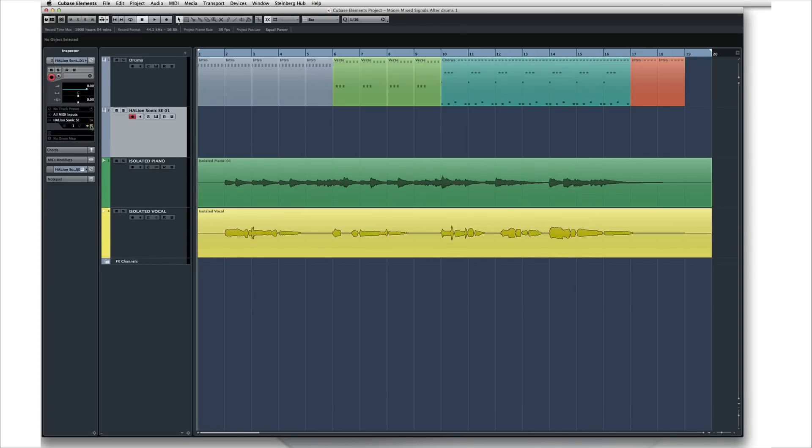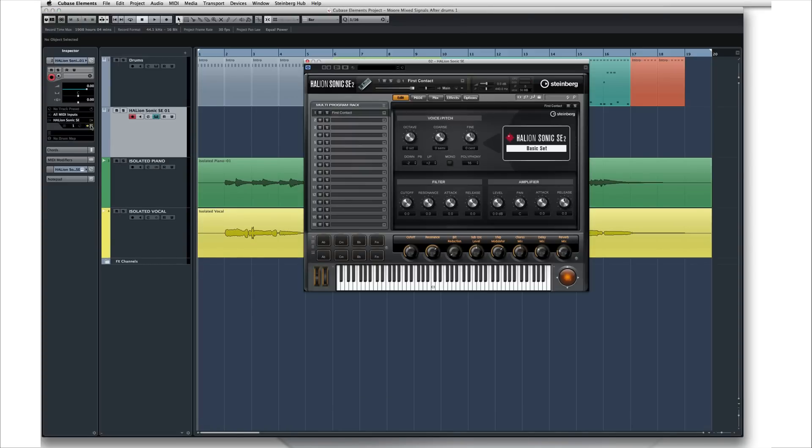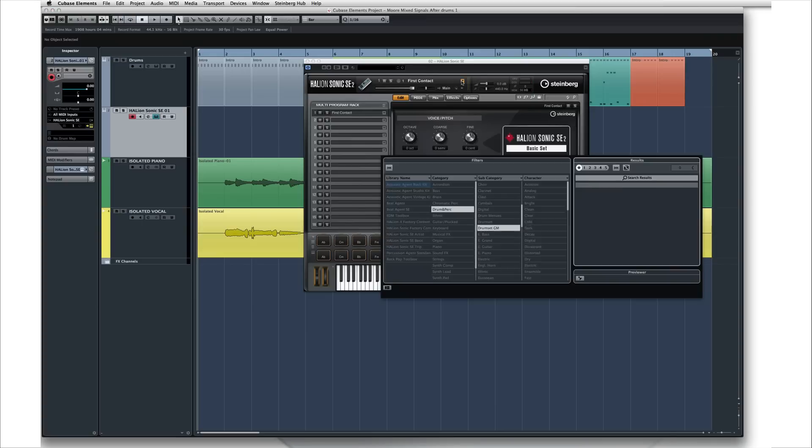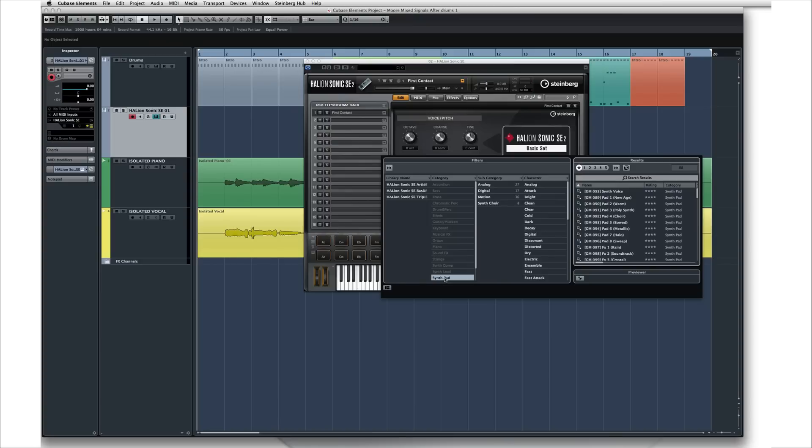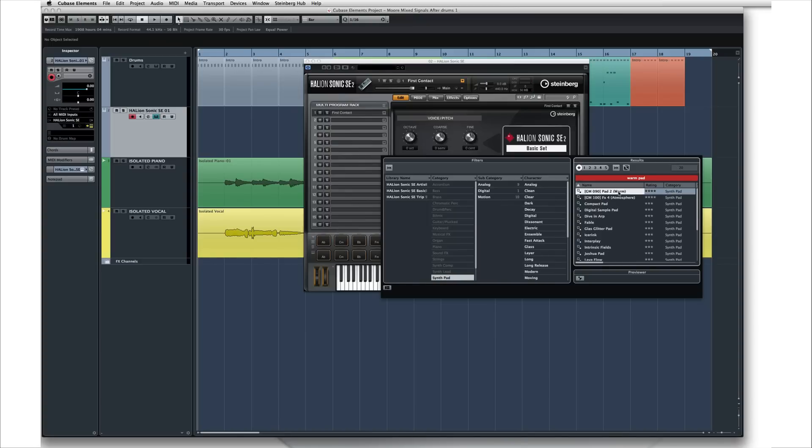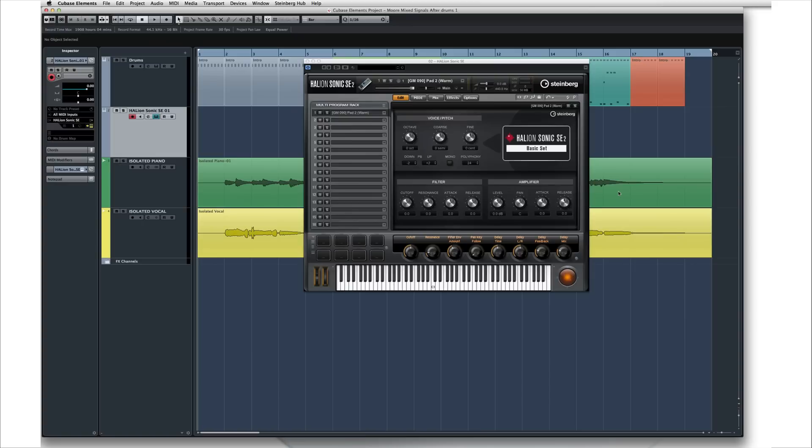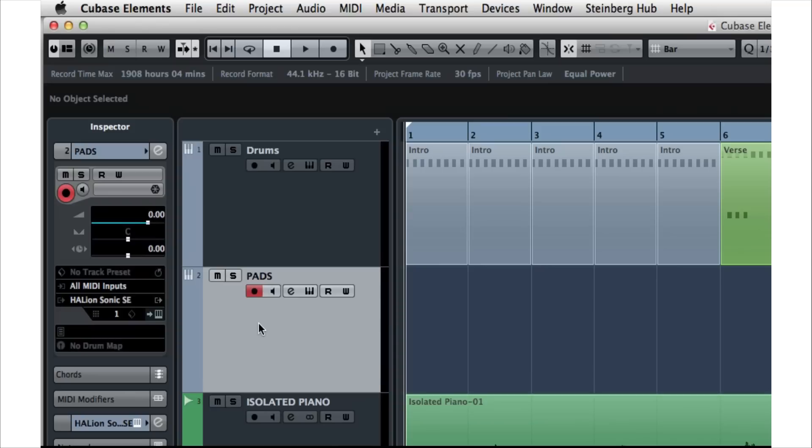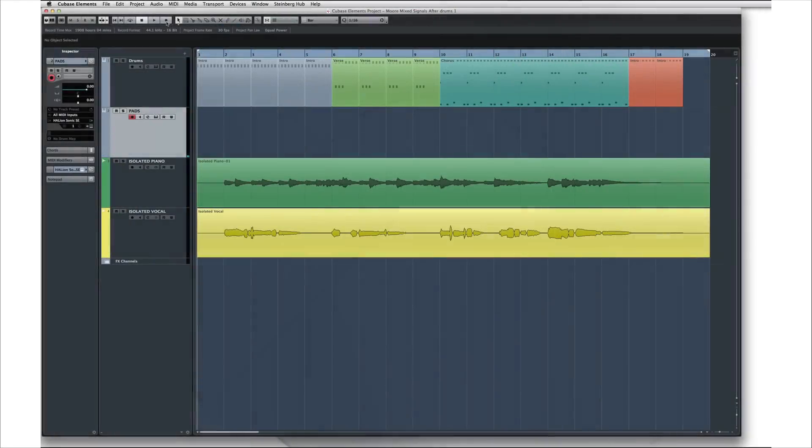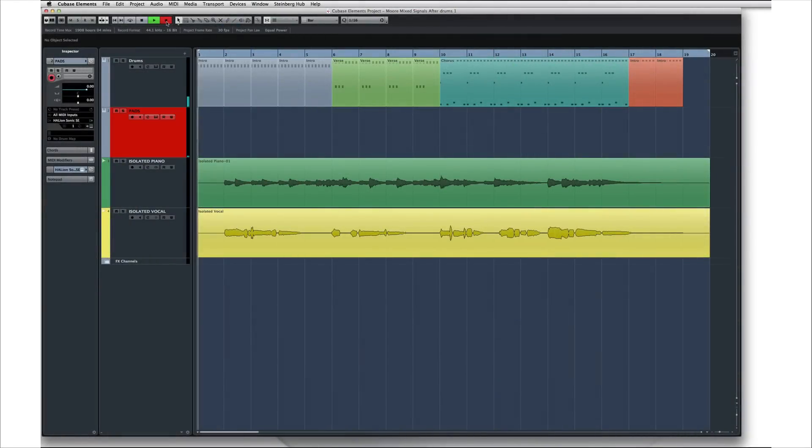Use the Edit Instrument icon to open up Halion Sonic SE. And now we can select a preset. Let's rename this track Pads. Select the pad track, arm the Record Enable button. Now let's record some synth pads.